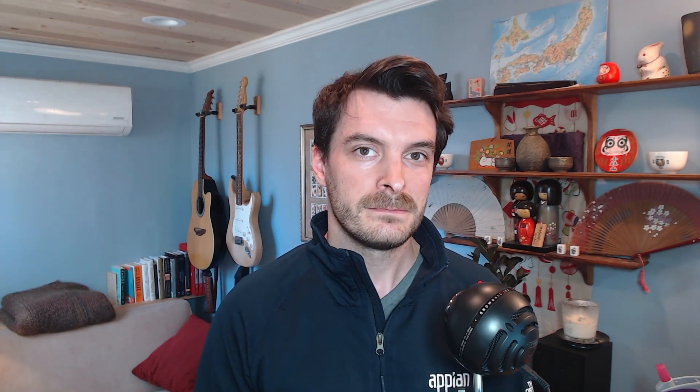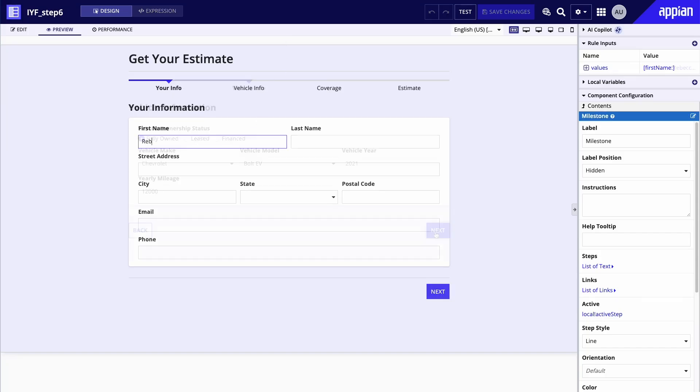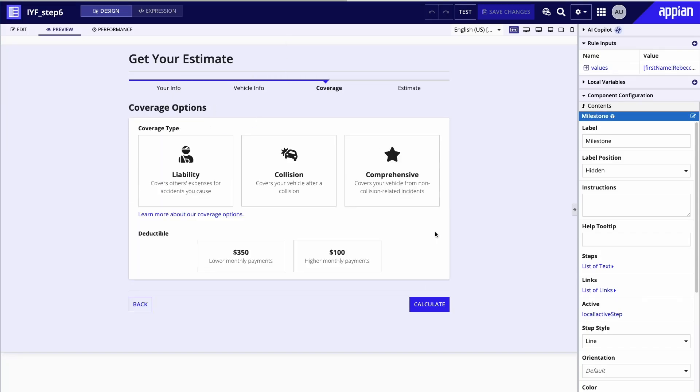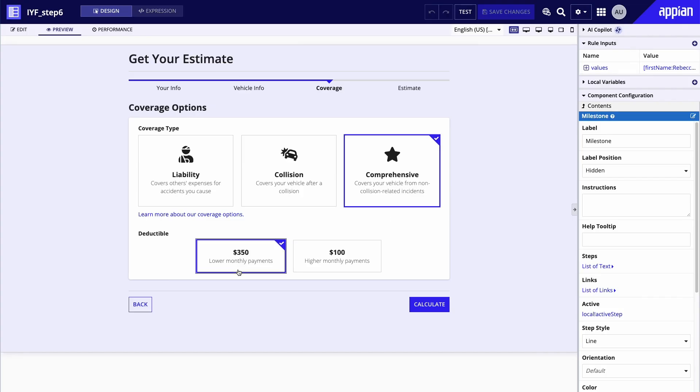For forms that are very long or where the input data is very important, having a review step can help users feel more confident that they've input their data correctly and allow them to correct any mistakes that they might have made. After the user completes the initial three sections, I've set up a final section of the form to allow them to view their estimate and review the information they've entered.